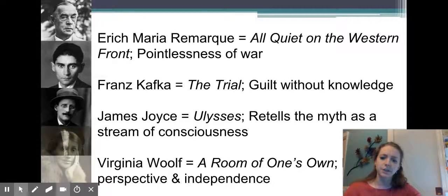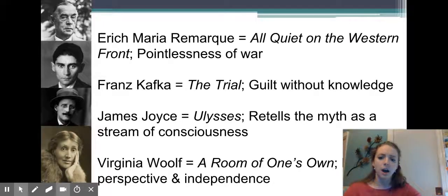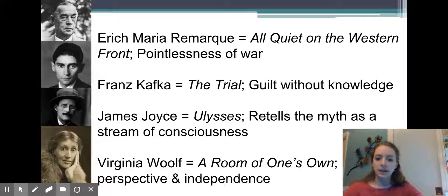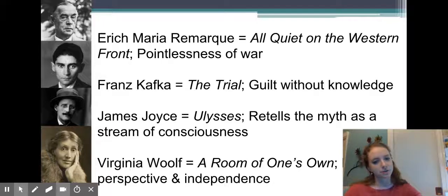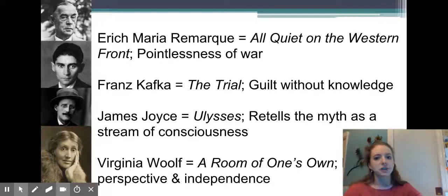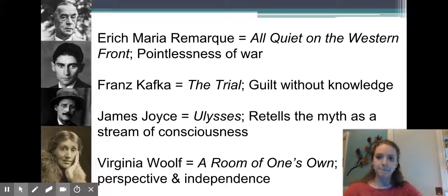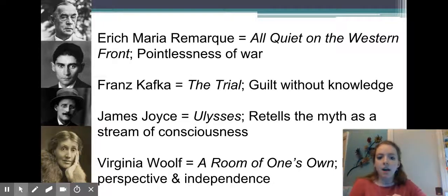Virginia Woolf is a bit different — she's a woman author and she writes A Room of One's Own, which is about the woman's perspective and independence in this new world. It's less stream of consciousness and more a challenge to the social ideals of the period. So those are some key authors of this era.